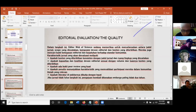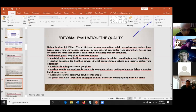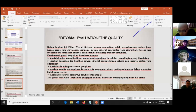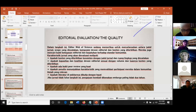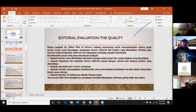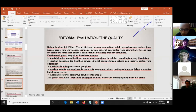Editorial evaluation: editor Web of Science menyelaraskan antara judul jurnal, skopi yang dinyatakan, komposisi dewan editorial, dan konten yang diberikan. Mereka juga mencari bukti ketegasan editorial dan kepatuhan terhadap standar komunitas. Karakteristik yang dievaluasi meliputi konsistensi konten dengan judul jurnal, kapasitas dan keahlian dewan editorial, bukti peer review yang kuat, dan apakah literatur dikutip dengan tepat. Jika jurnal tidak lolos langkah ini, pengajuan kembali dikenakan embargo paling tidak 2 tahun.